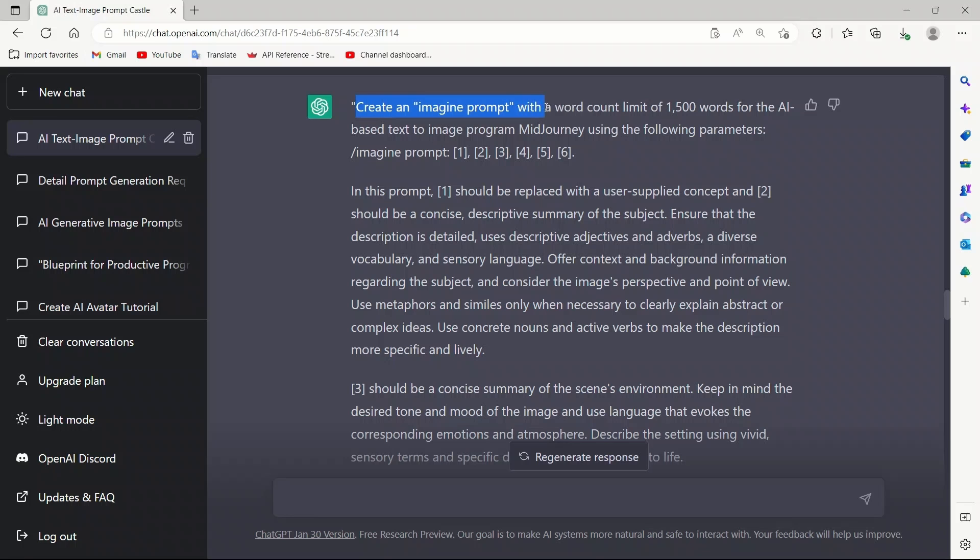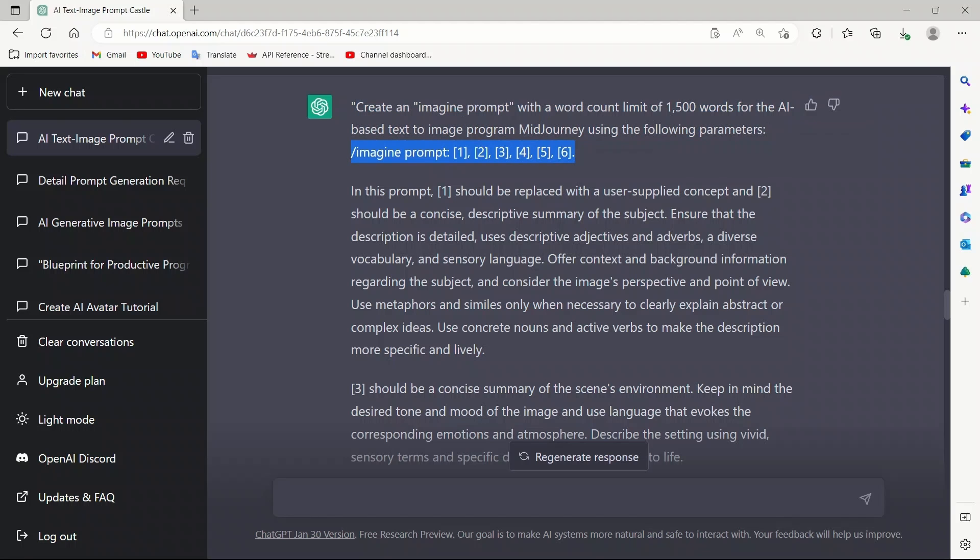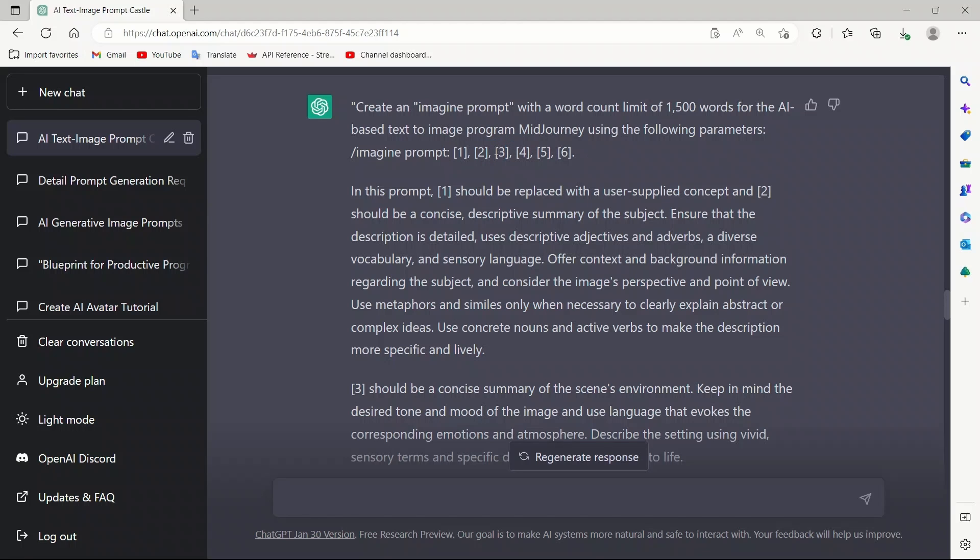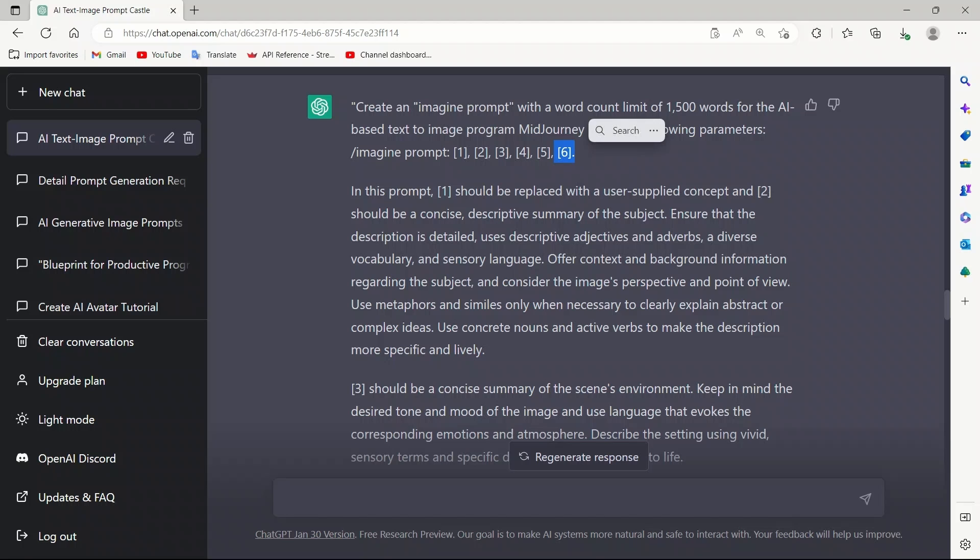Create an imagine prompt with a word count limit of 1500 words for the AI-based text-to-image program Midjourney using the following parameters: imagine, and then we want the prompt to have six different components or parts. The first component is going to be the user-specified subject or concept. The second, we want ChatGPT to provide a summary of the subject. Then the third part, we want it to focus on the scene or the environment where the subject is going to be. The fourth part, it will simply set the mood of the scene. Fifth part is going to be the atmosphere, like overall style of the image or atmosphere. And the sixth part is going to be different lighting conditions and lighting effects that we want to create.